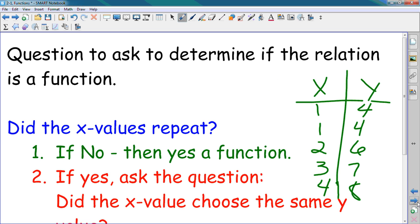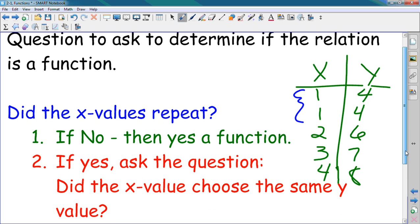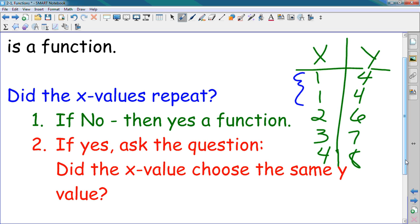Questions to ask yourself to determine if the relation is a function: Did the X values repeat? If no, then yes, it is a function. If yes, ask the question: did the X value choose the same Y value? Let's look at this example — is this a function? Did the X values repeat? Yes — we have two of the same value right here. Did they choose the same Y value? Yes, they both chose 4. So it is a function.